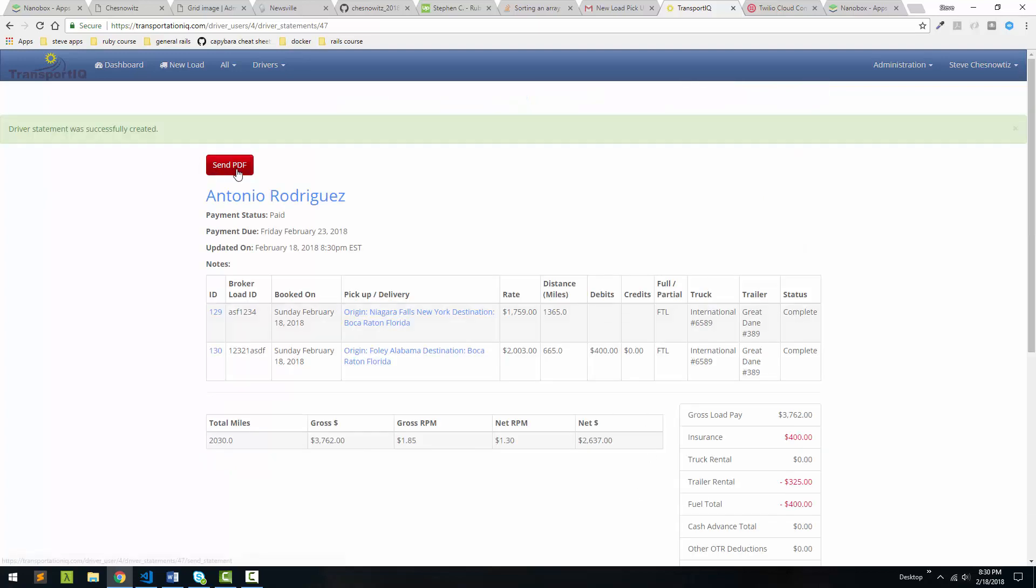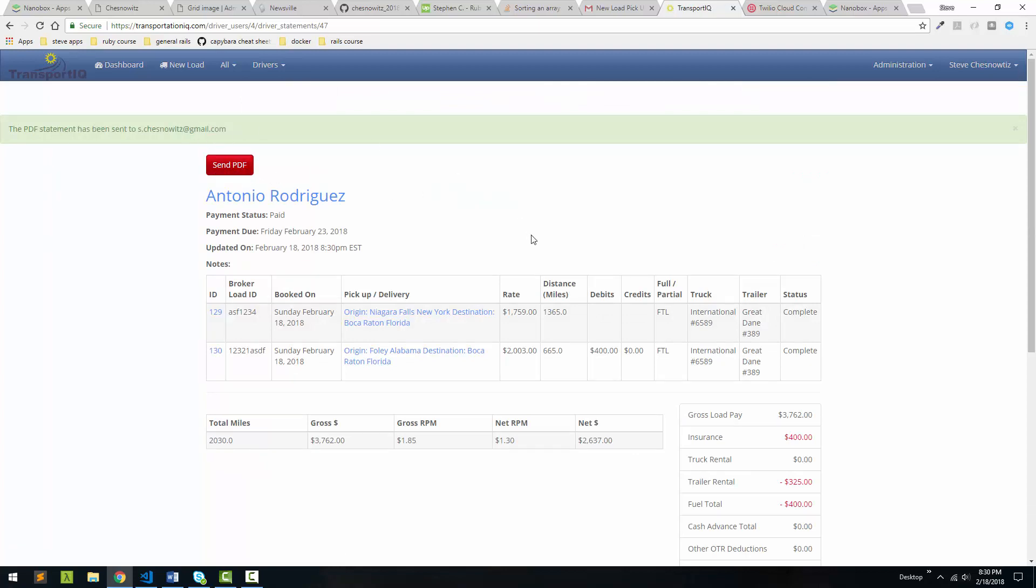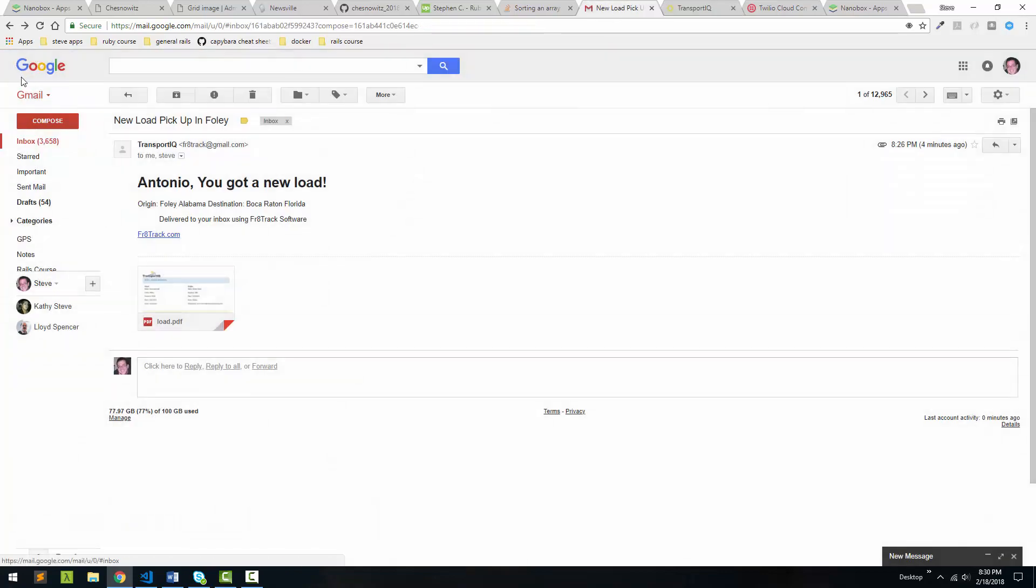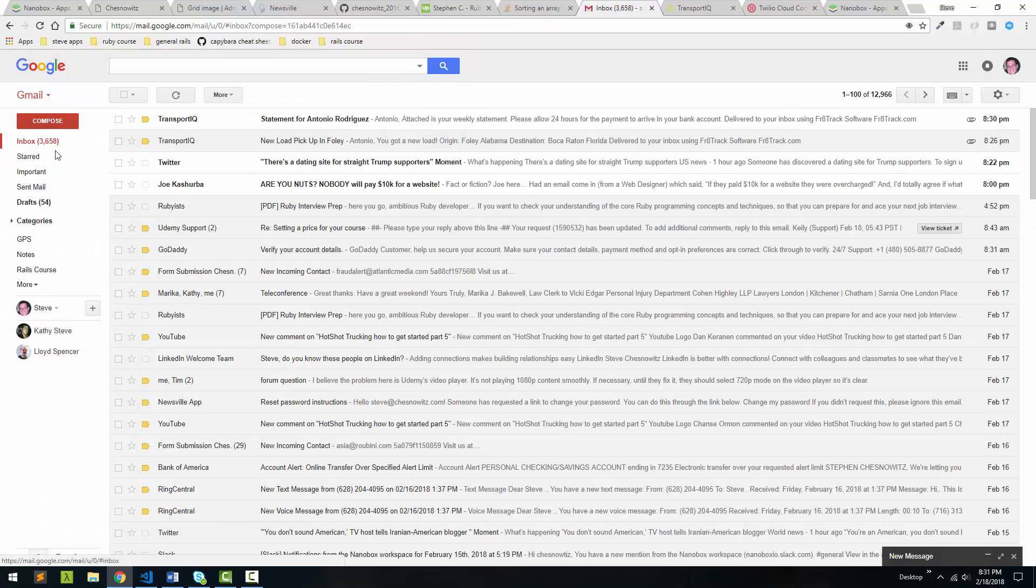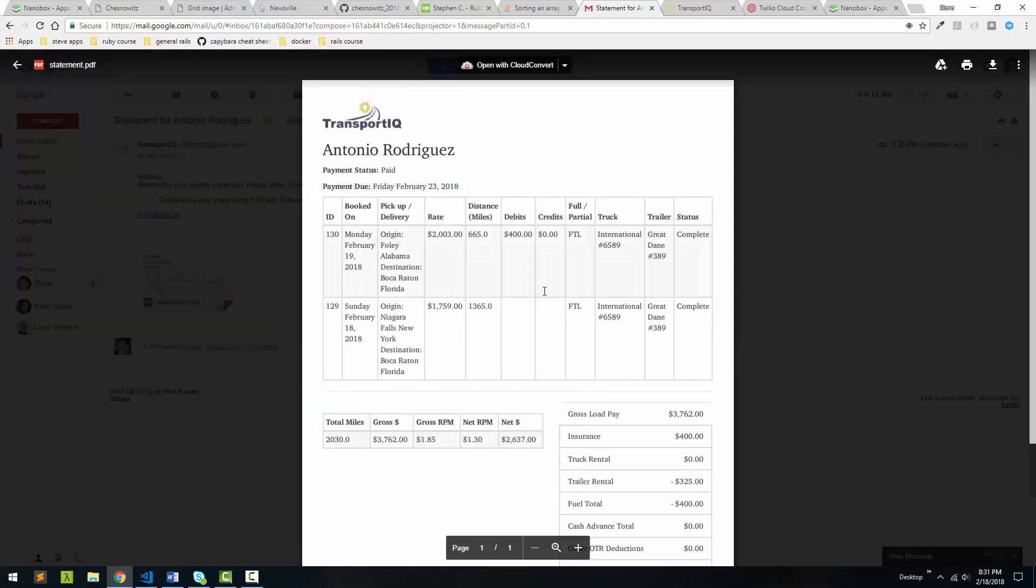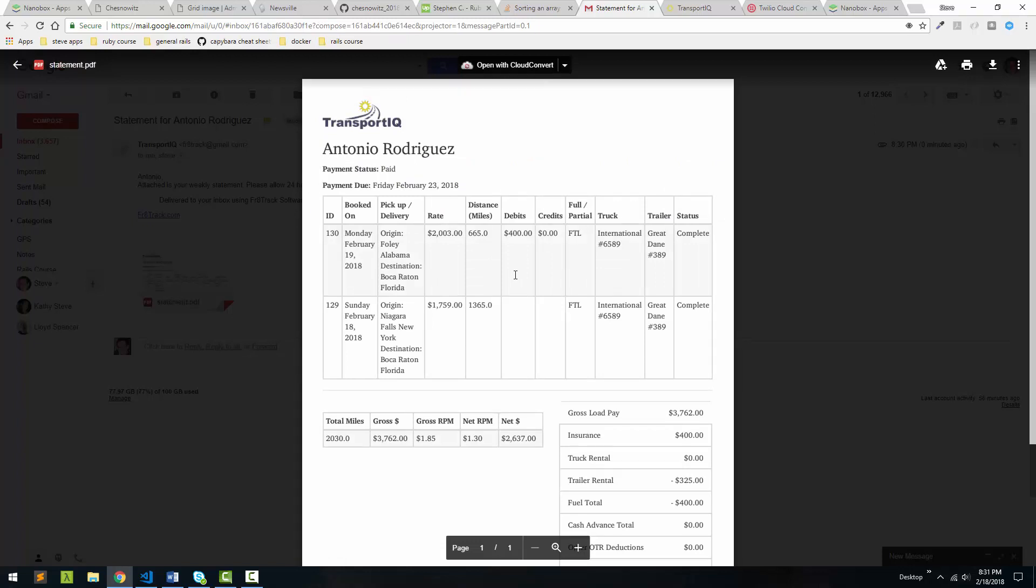If we now send this out, I'll say send PDF. And it's been sent. That simple. So now if I go back to my mail here. Here's a new one right here. Let's go in there. And here's his statement. With the logo and everything on it.